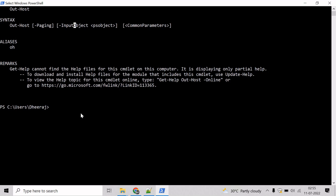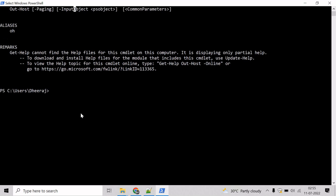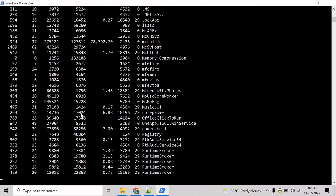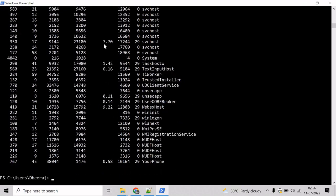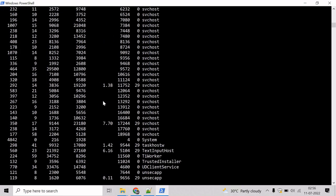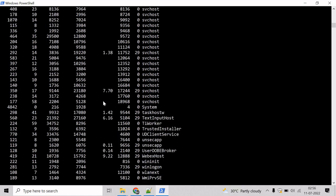Now let us see an example where we will display the output one page at a time. First of all, we will write Get-Process commandlet. That will give the list of all the running processes on the system and hit enter. You can see it has listed all the processes.